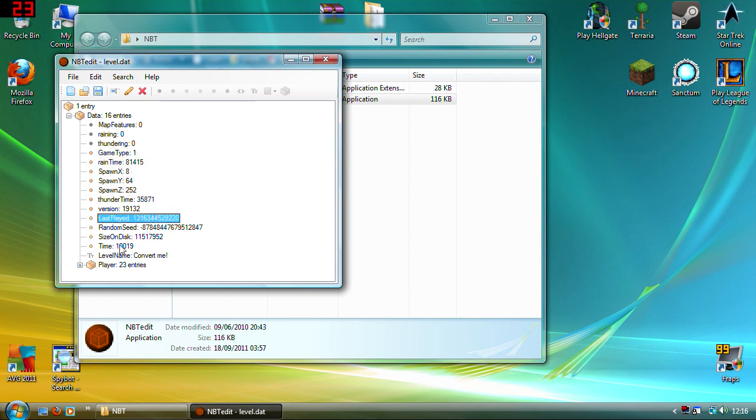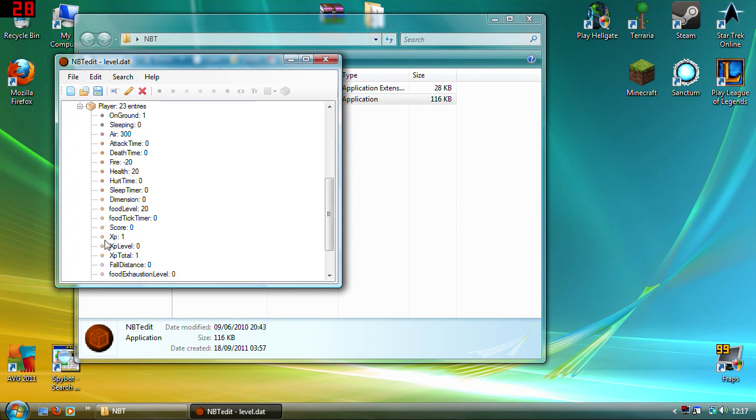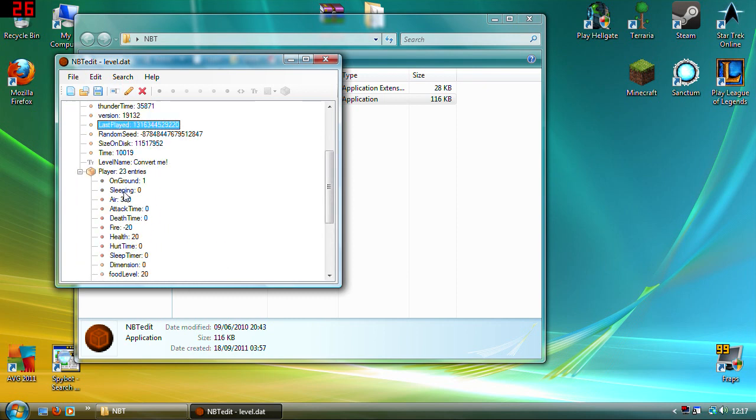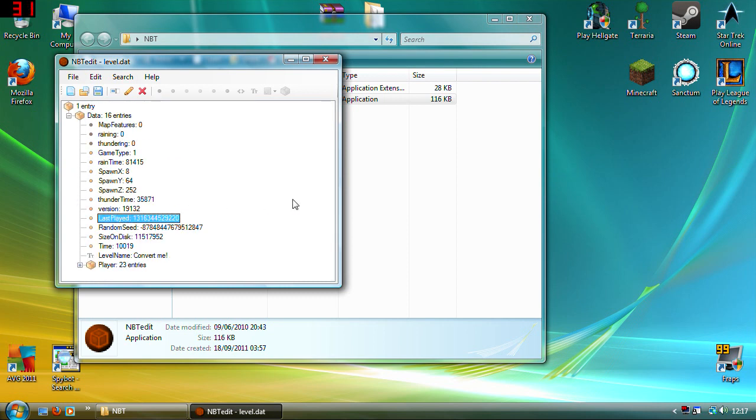And you've got loads of other things. You can open this one down the bottom here and it shows you all of your stats. The level.dat is basically what Minecraft reads to open up, to show where you're starting and what you've got in your inventory and all that type of stuff.